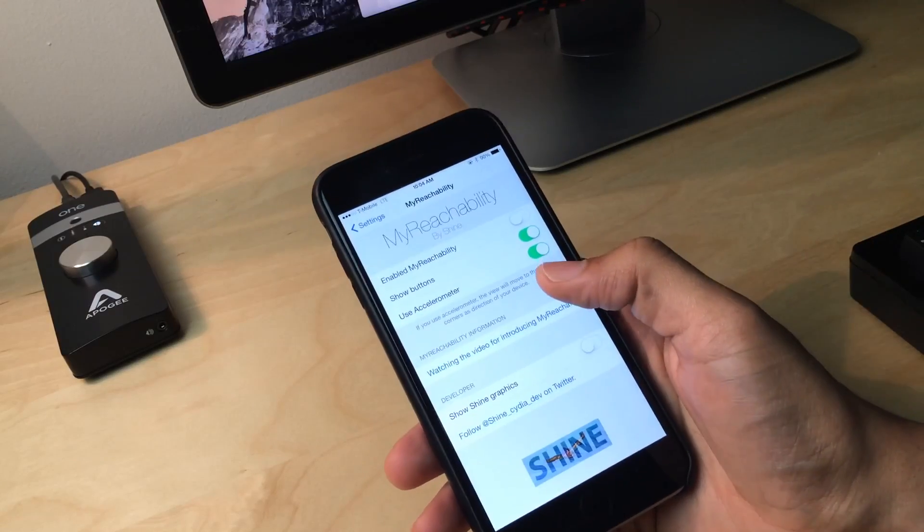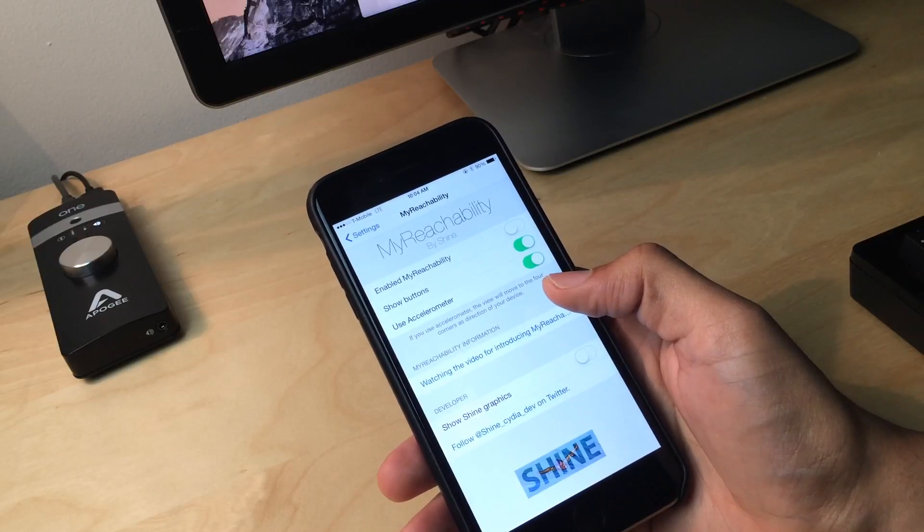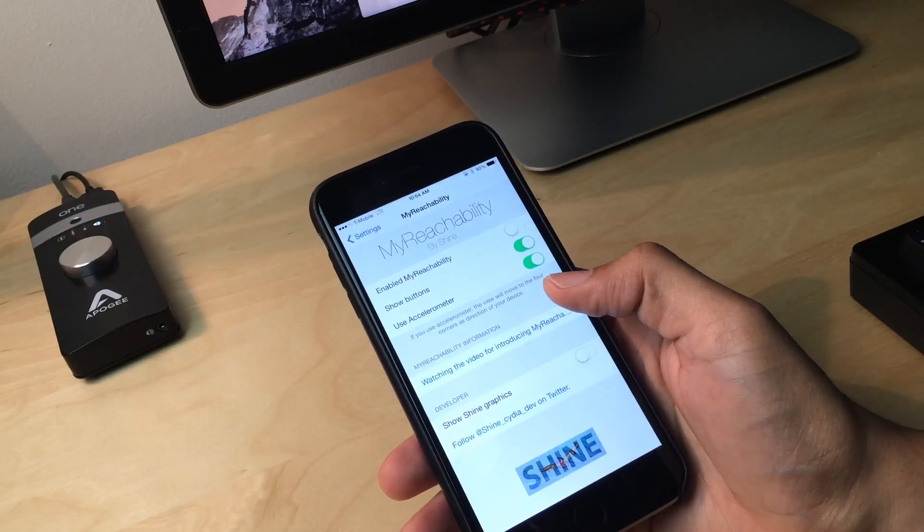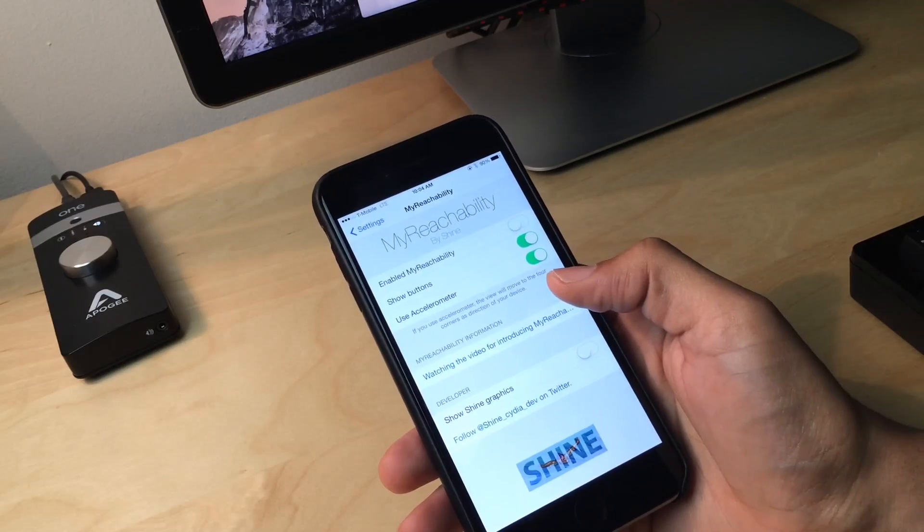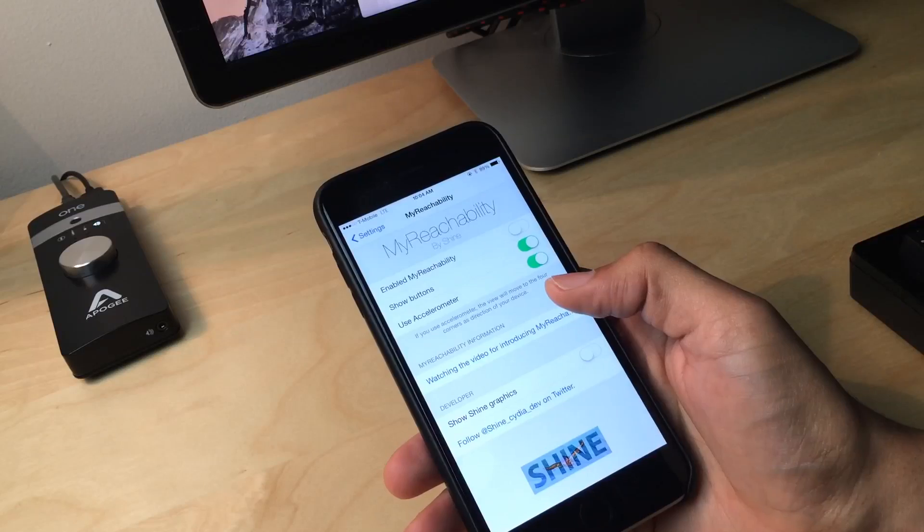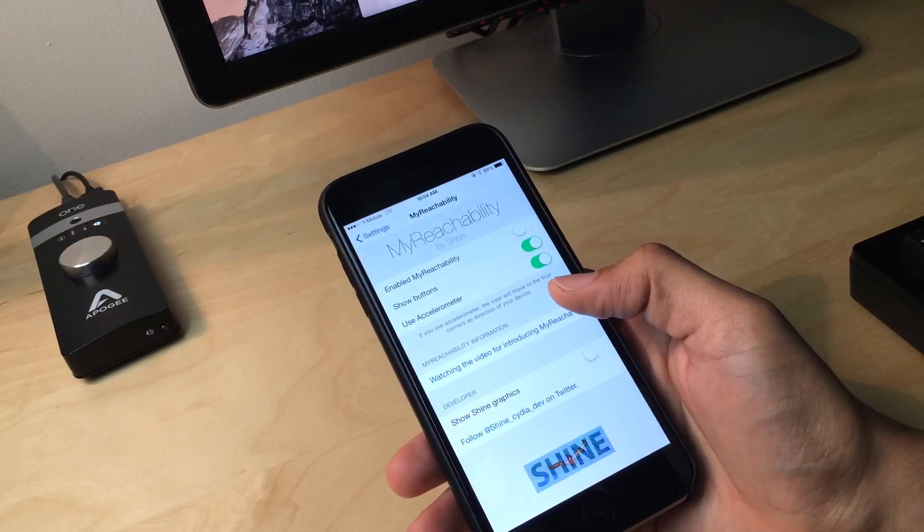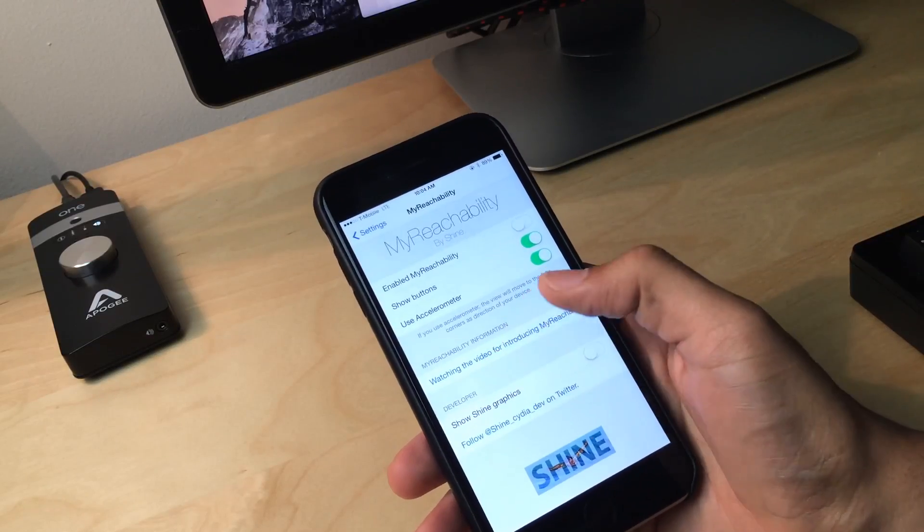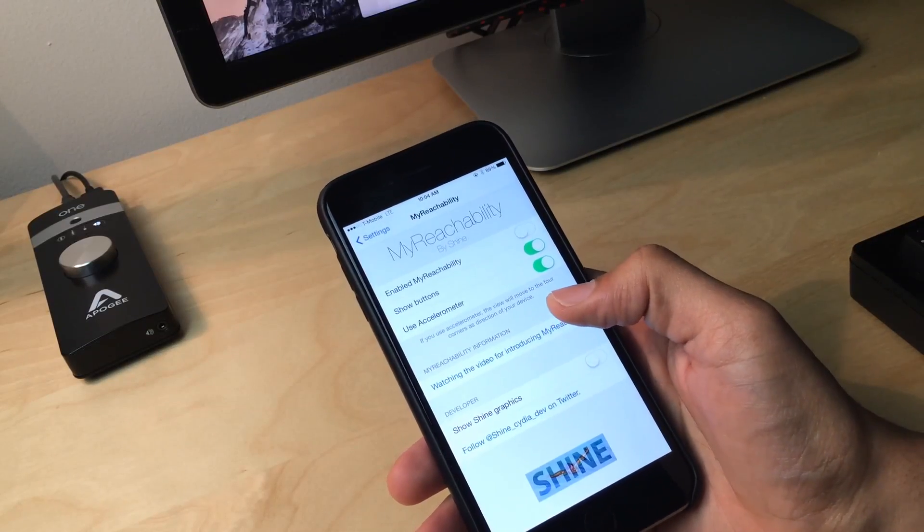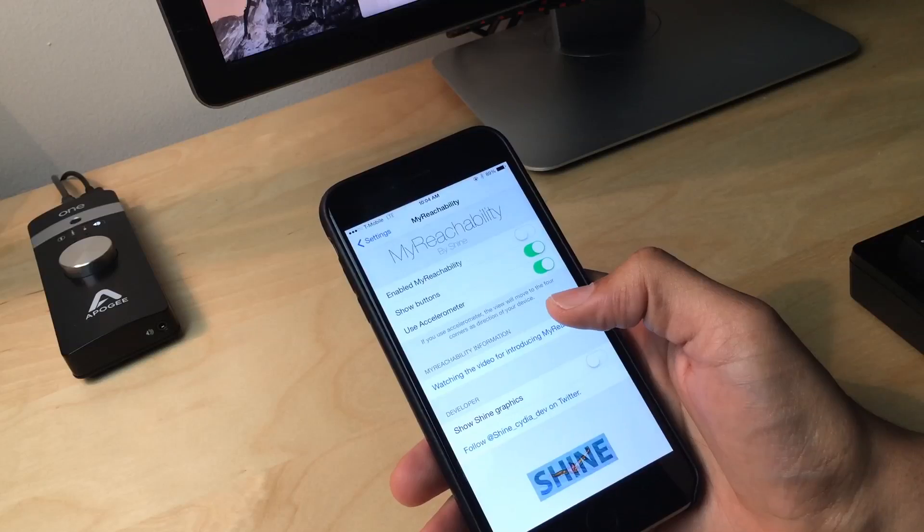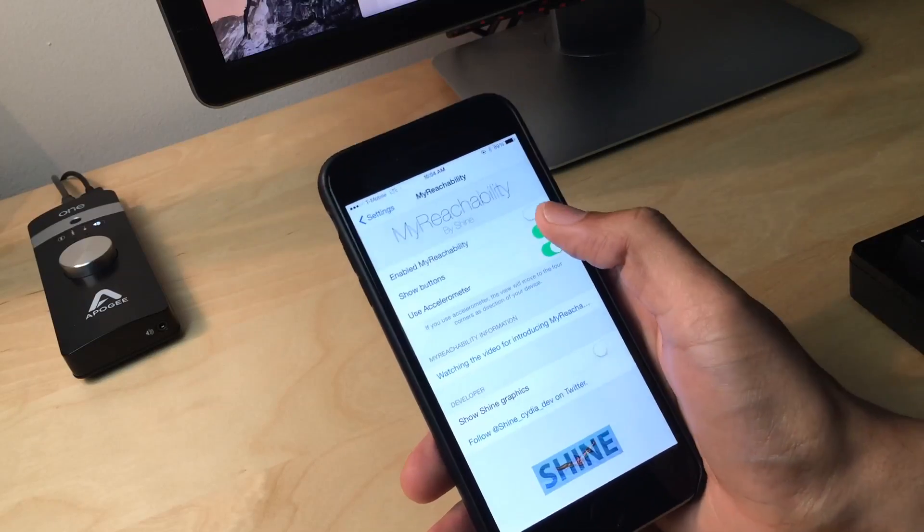It is called My Reachability. And basically it is a tweak to use the accelerometer in concert with reachability to allow you to access various parts of an app very easily. And I'm going to show you how this works.